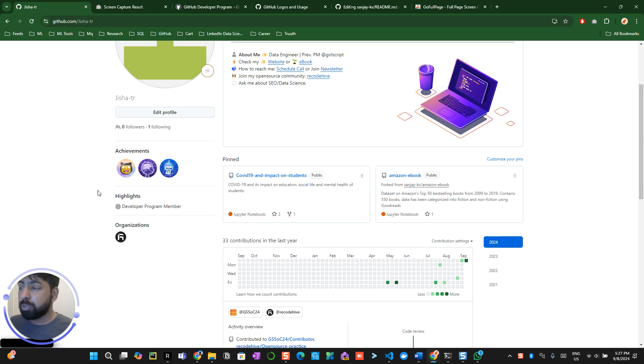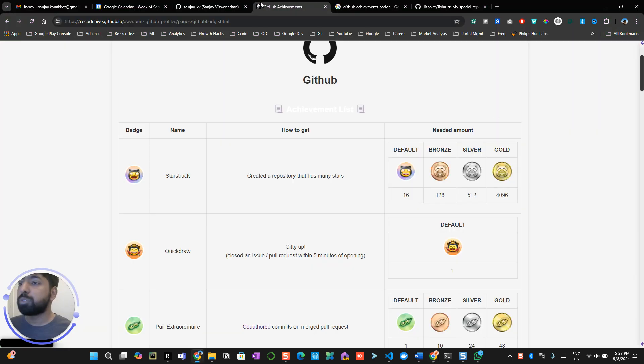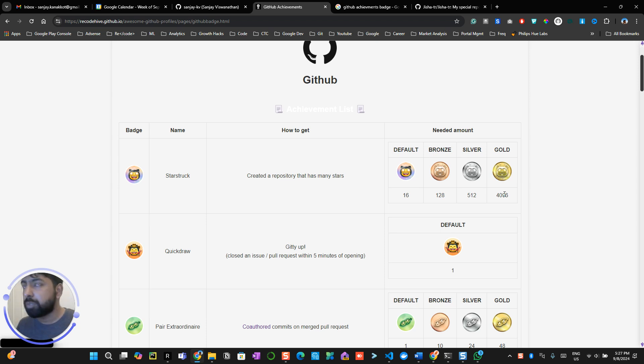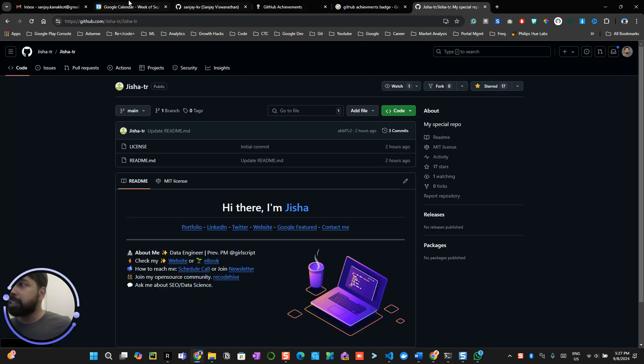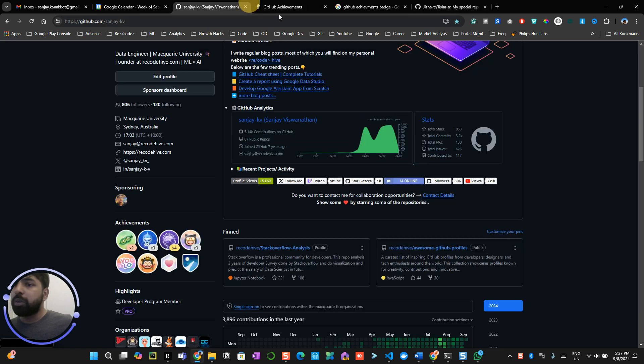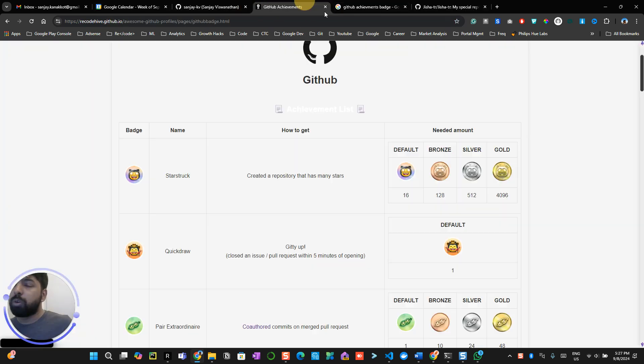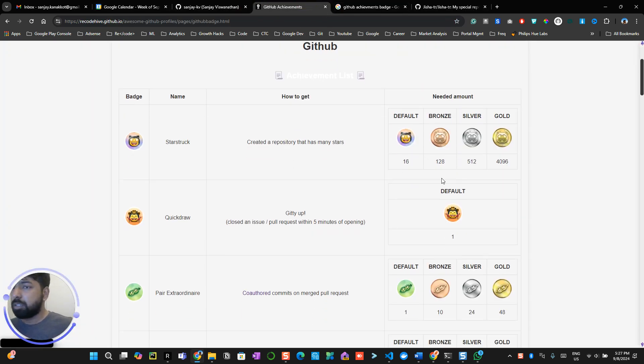Now, as I told you, it will compare your overall stars which you have received throughout. It's not just for one repository. If you received 100 stars or maybe 120 stars in another repository, it will count 120 plus this 17 to count your overall stars to get this bronze badge. Alright. So, that's how the star thing is working.